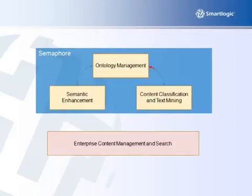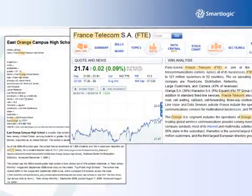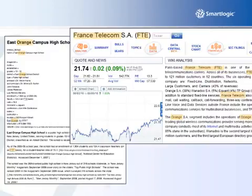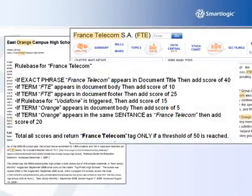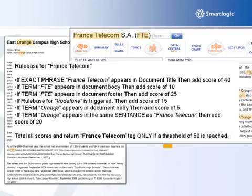From the model, we create a classification system. Here's an example of the process: Orange and FTE are mentioned on both documents, but clearly only one is about France Telecom. We use a rule-based classification approach that understands both the value of the terms in the ontology and the content structure. So the preferred term 'France Telecom' exists in the page title, and that carries more weight than the ambiguous term 'Orange' in the page body. This process is one of the most accurate and transparent automatic classification mechanisms available.